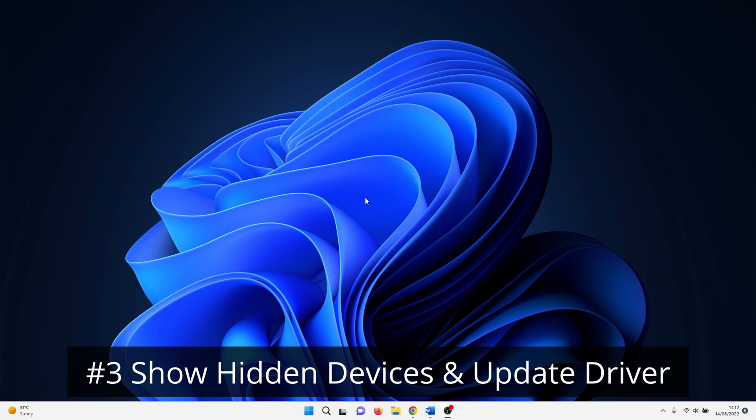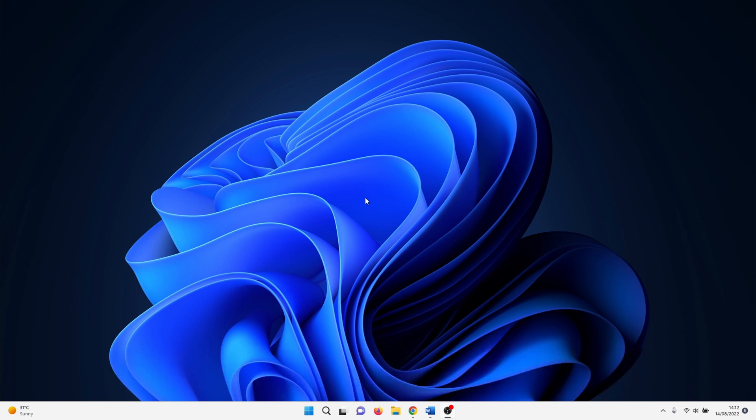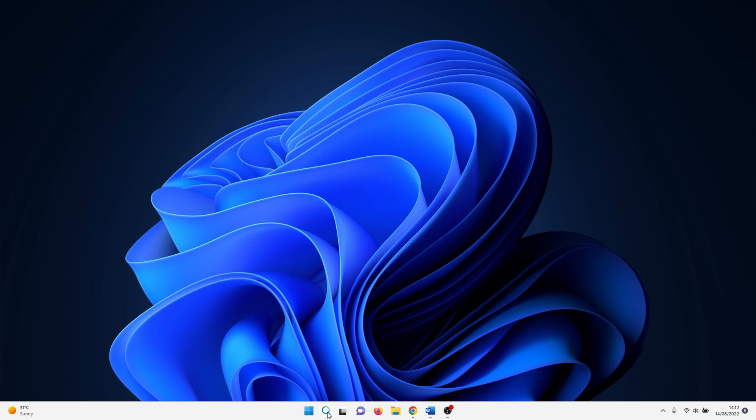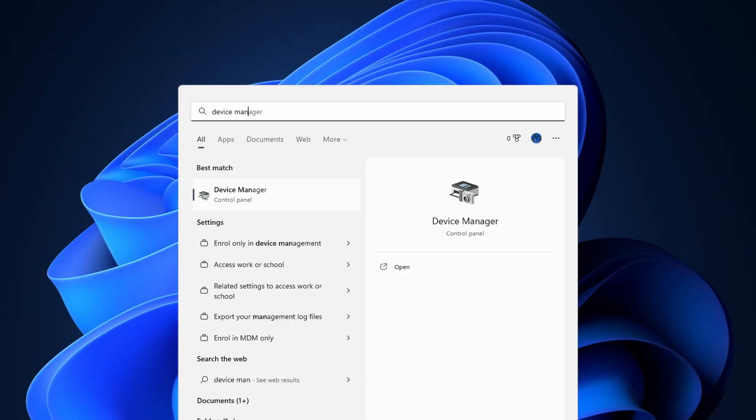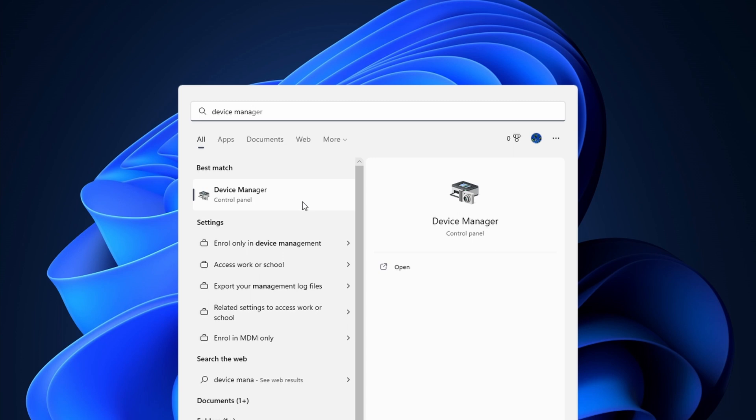The next one is a bit of a long shot but it happens that Bluetooth works fine but for some reason it is set to hidden in Device Manager. Click on the Windows search icon and type in Device Manager. Click on it.